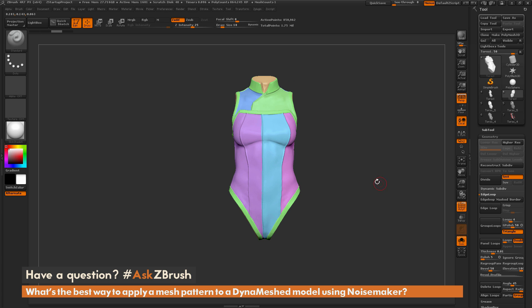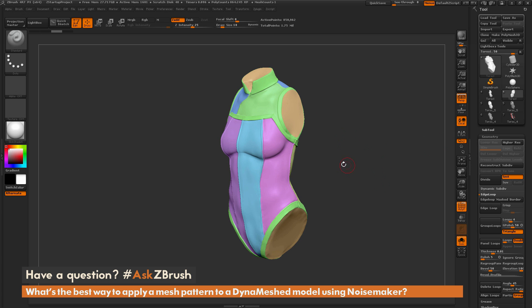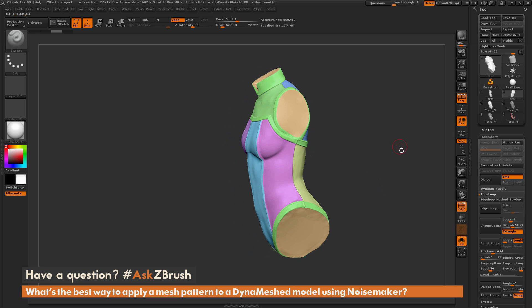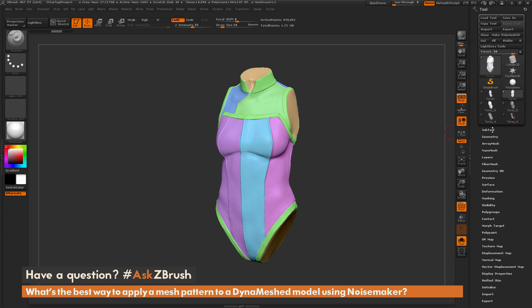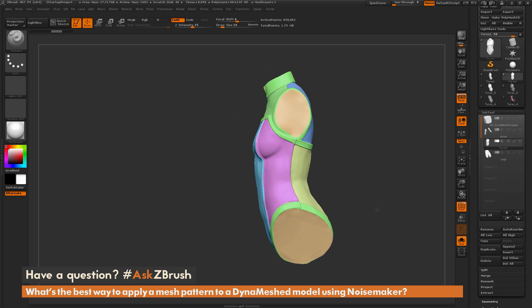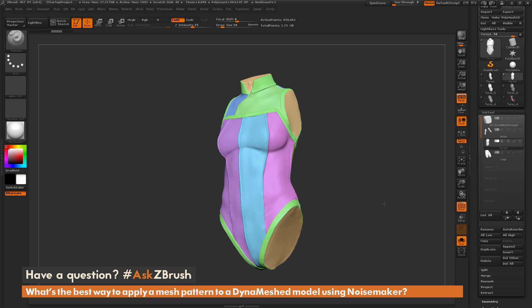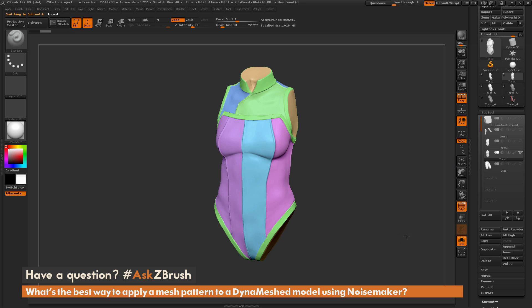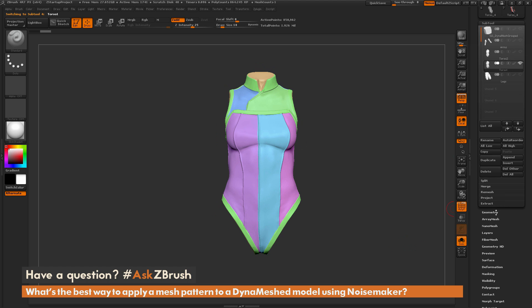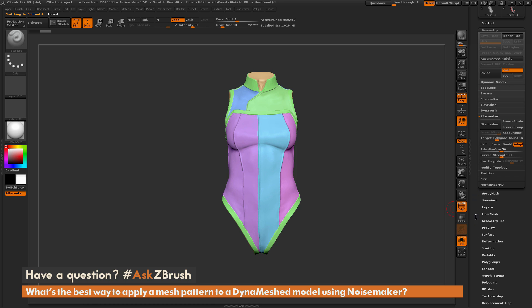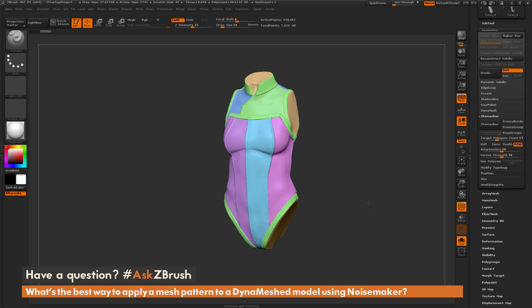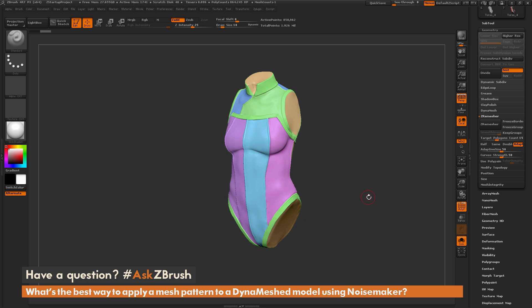Now I need to create a ZRemeshed version of this model using the polygroupings to establish cuts in the mesh for clean seams. First, I'll duplicate the model so I can use the original to project details back later. In the Geometry tab, open ZRemesher, turn on Keep Groups, keep the smooth group border setting, change the target polygon count to around 30, and click ZRemesher.